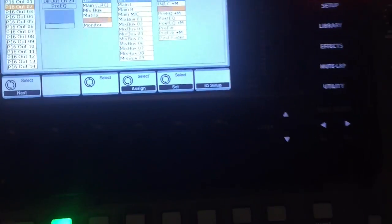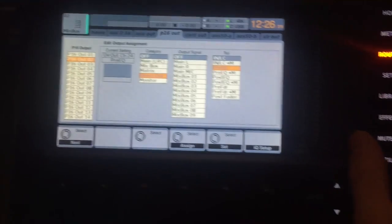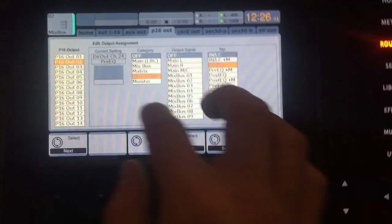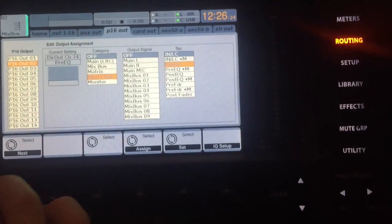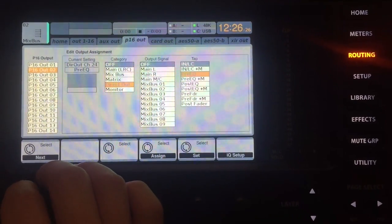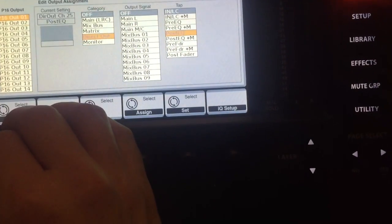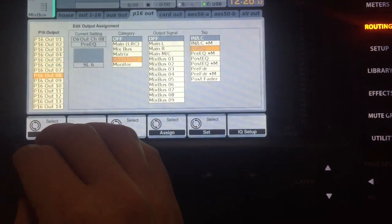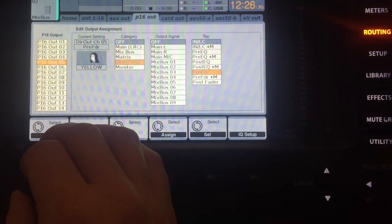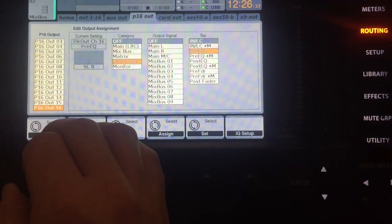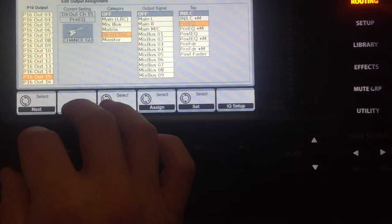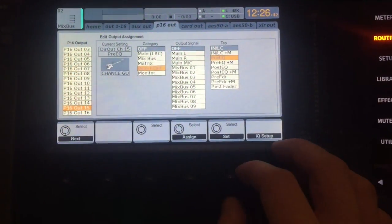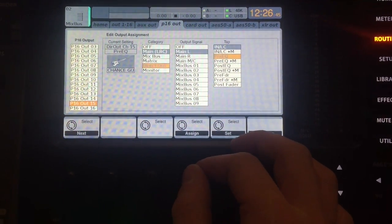But continuing from here, this is on the routing page, and we're on the P16 tab. From here, you basically select what channel you want to edit, what P16 channel you want to edit. Let's say we want to have channel 15 and 16 as your stereo outputs. So we'll have channel 15.